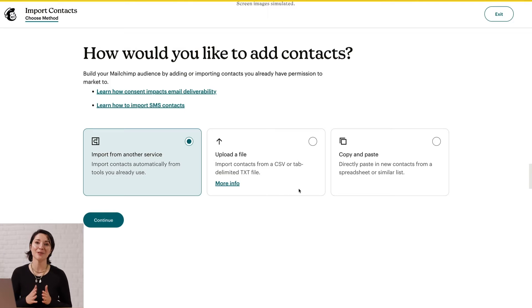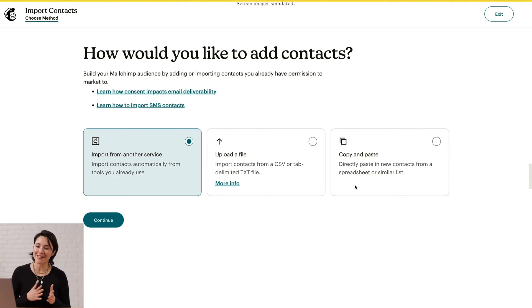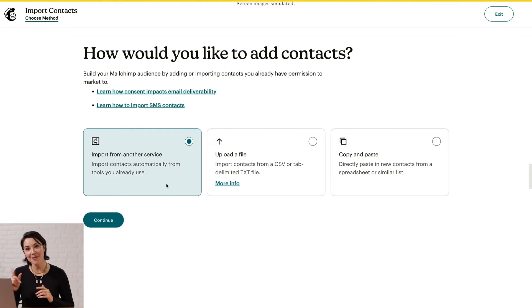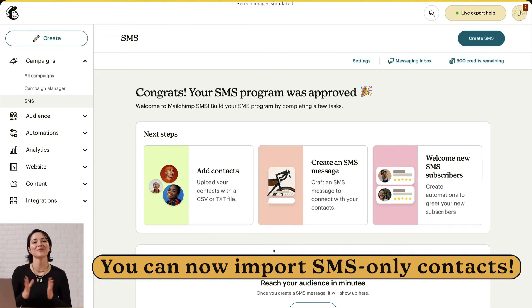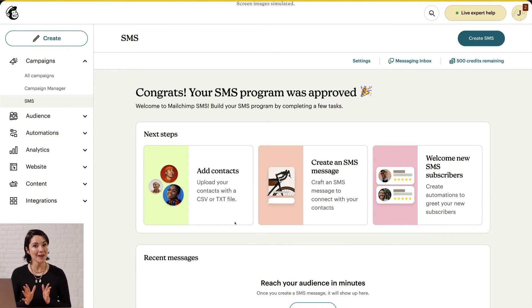You need people to market to, so the first step is to import your contacts. For email, you can upload a CSV or text file, copy and paste contact info, or add contacts automatically from tools you already use. For SMS, you can use a CSV or text file like you would for email, and depending on your platform, you might be able to sync your SMS contacts.